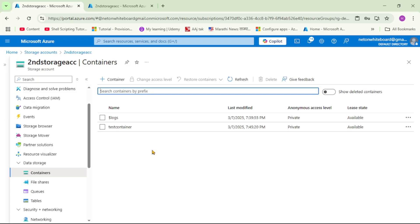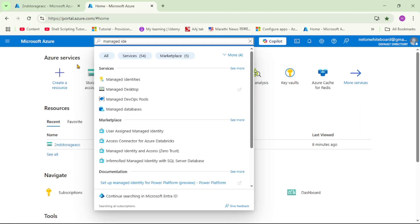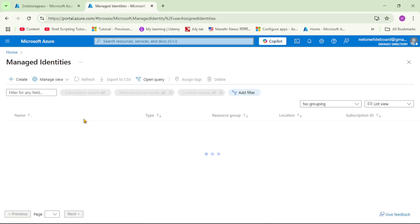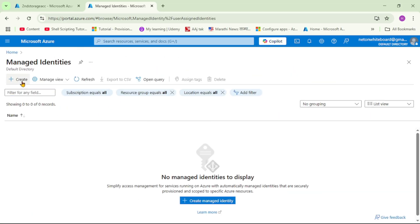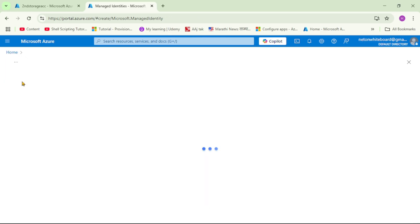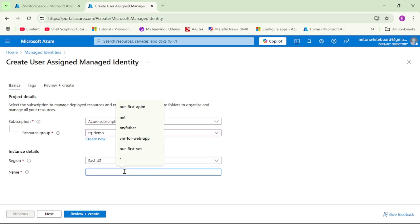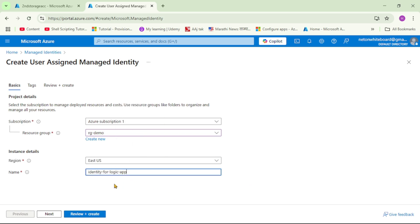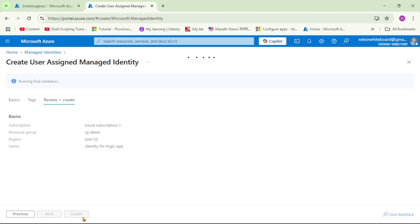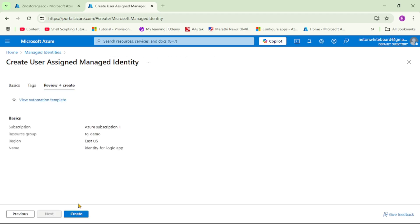The first step is to create the User Managed Identity. Let's search for 'Managed Identities' and click on it. Let's create new, select the resource group, and give it a name. I will name it 'identity-for-logic-app'. Let's review, create, and create.